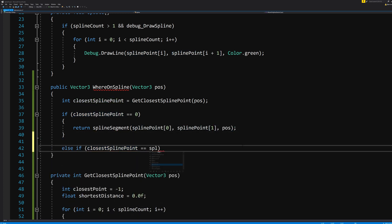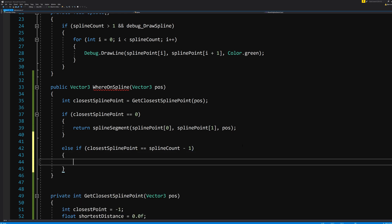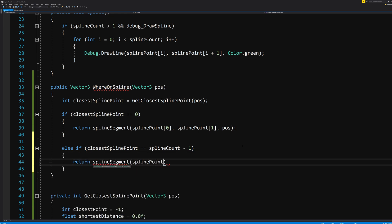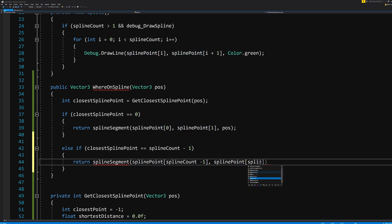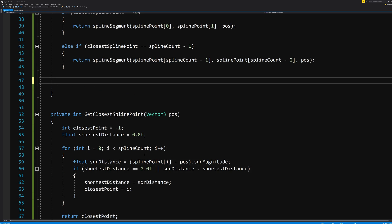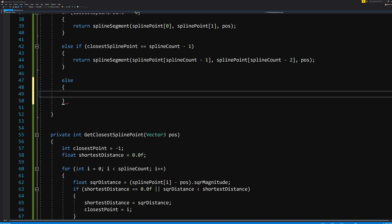But else if splinePoint equals splineCount -1, WhereOnSpline now becomes splinePoint at the splineCount -1, splinePoint splineCount -2, position.